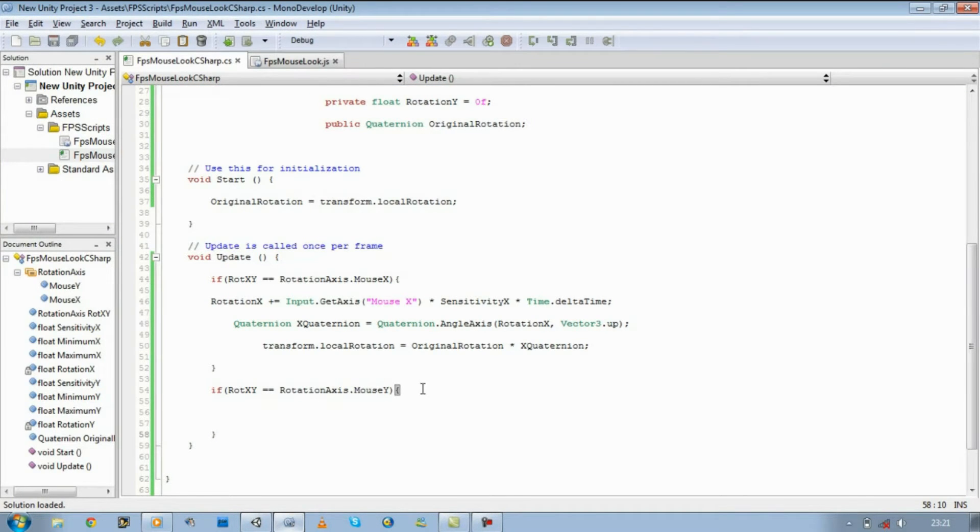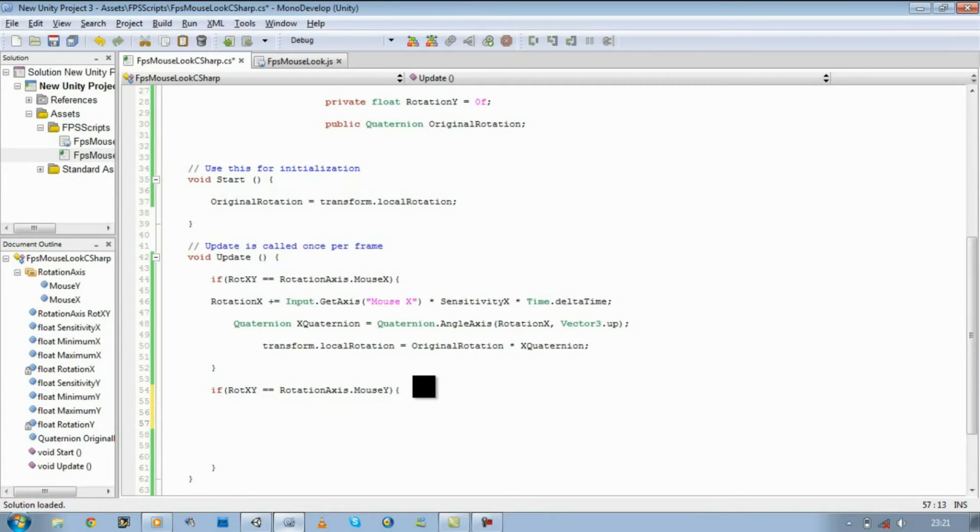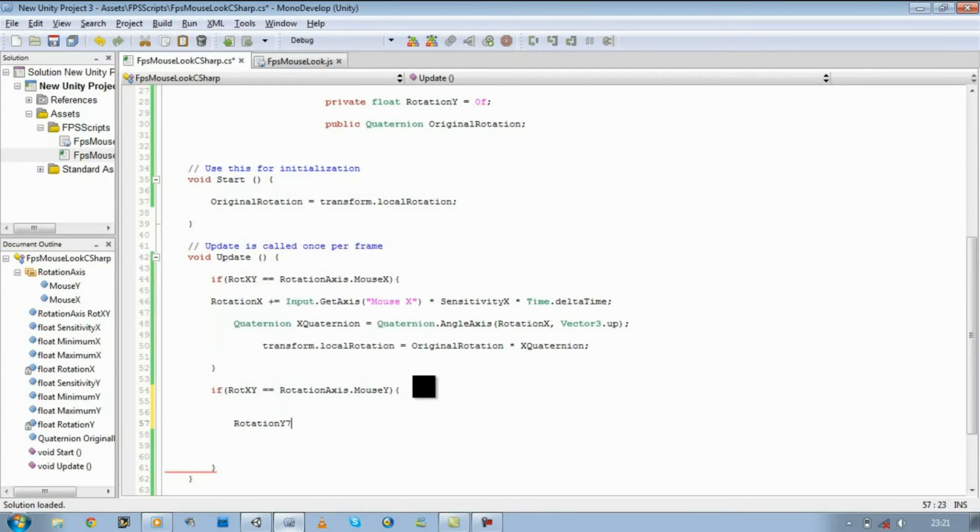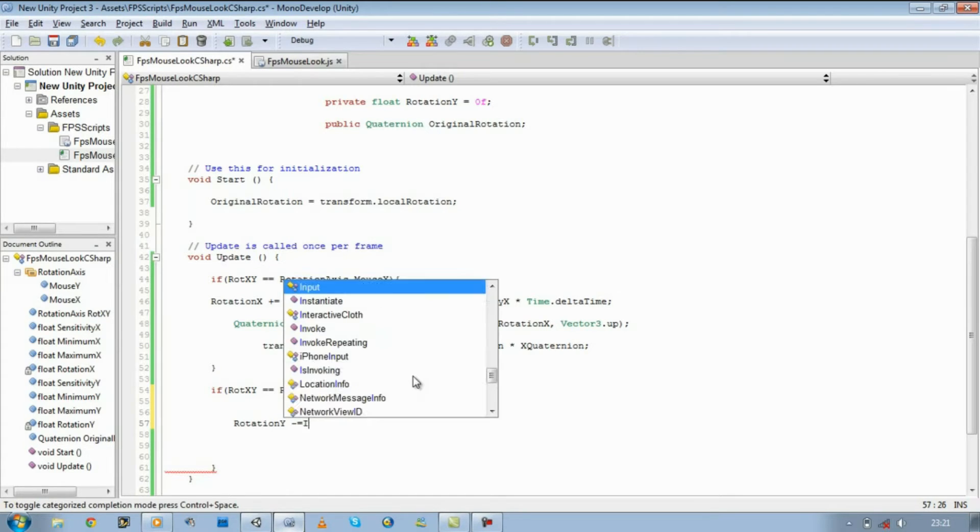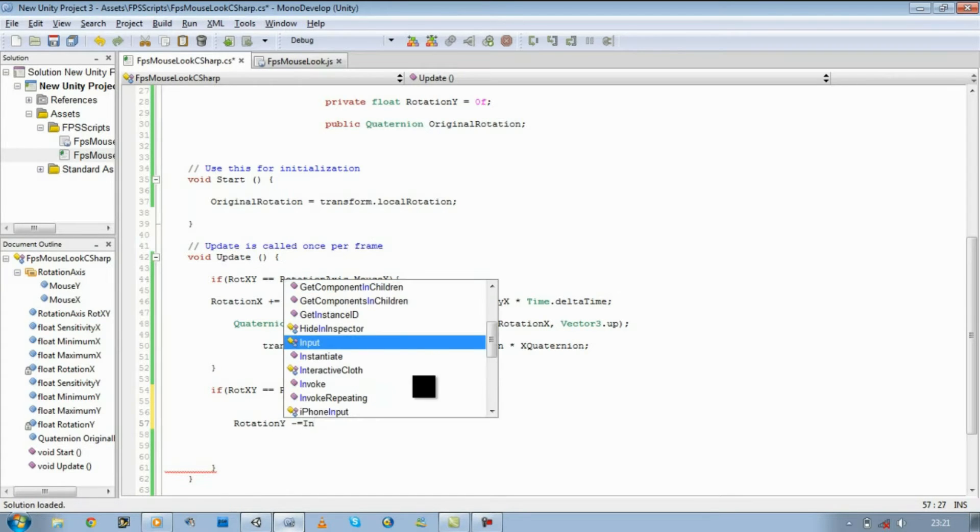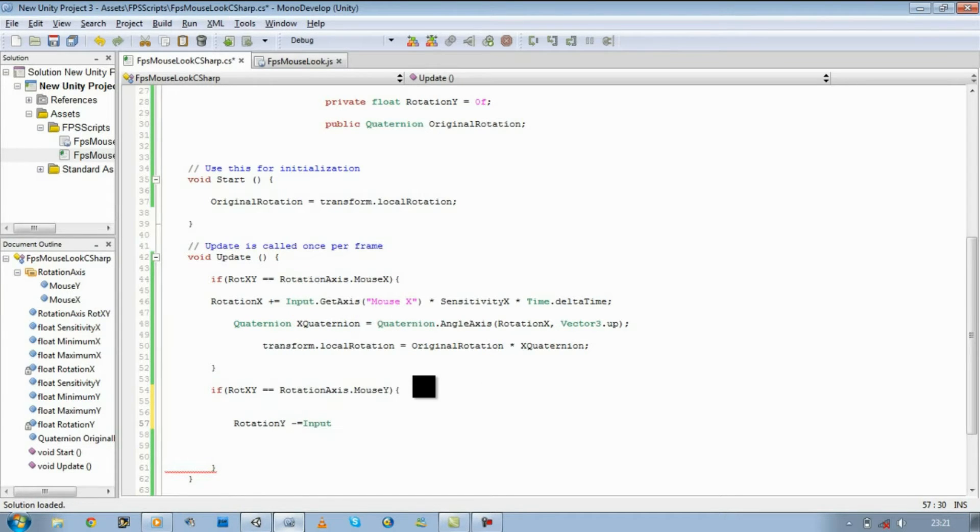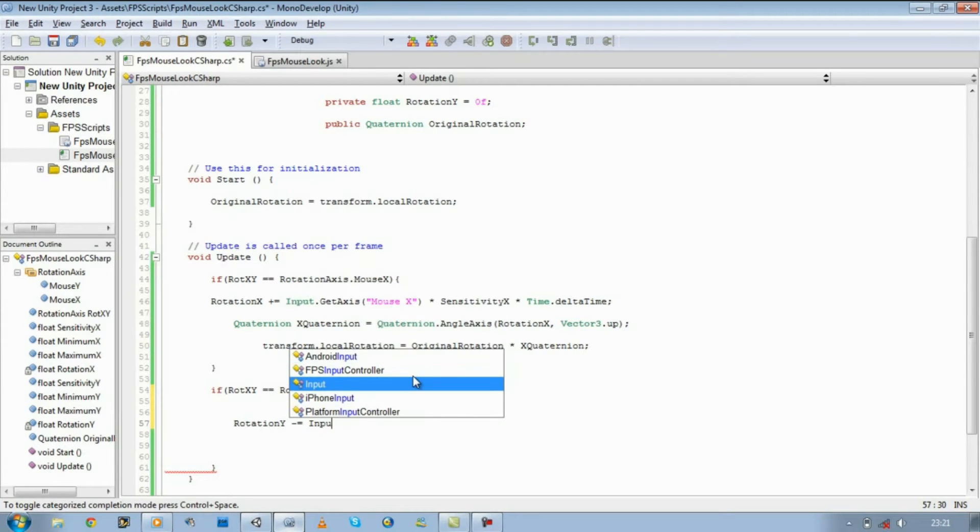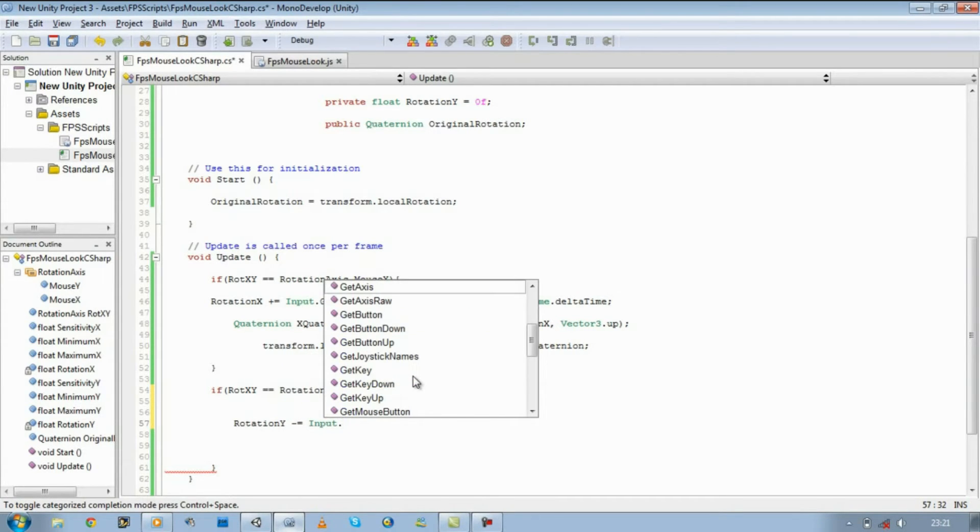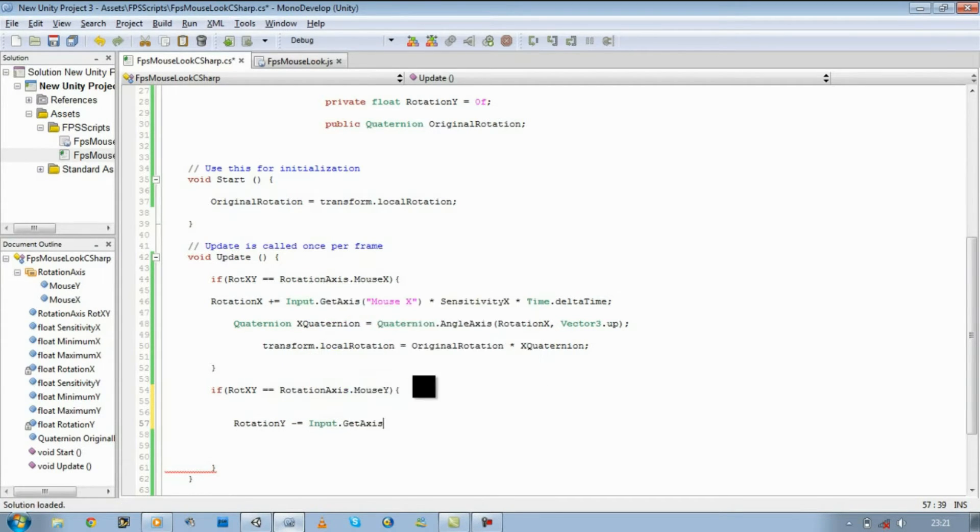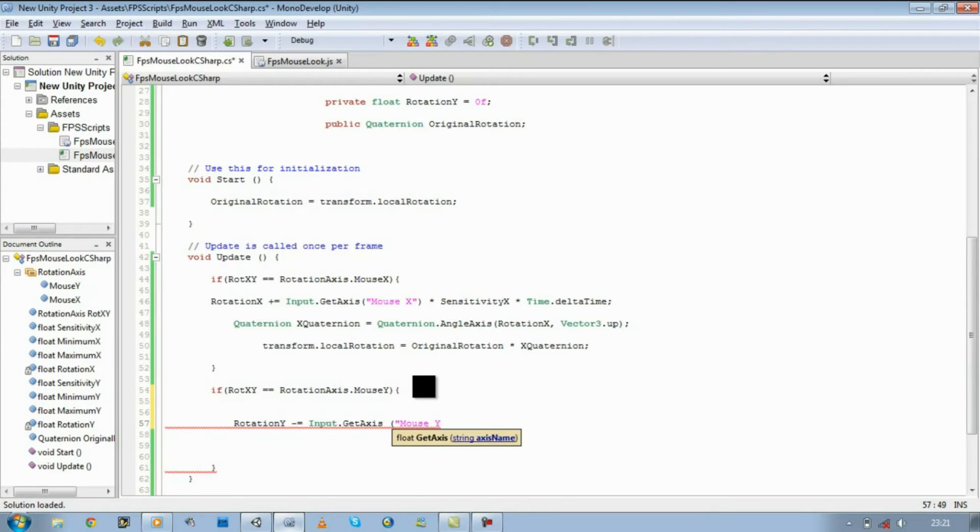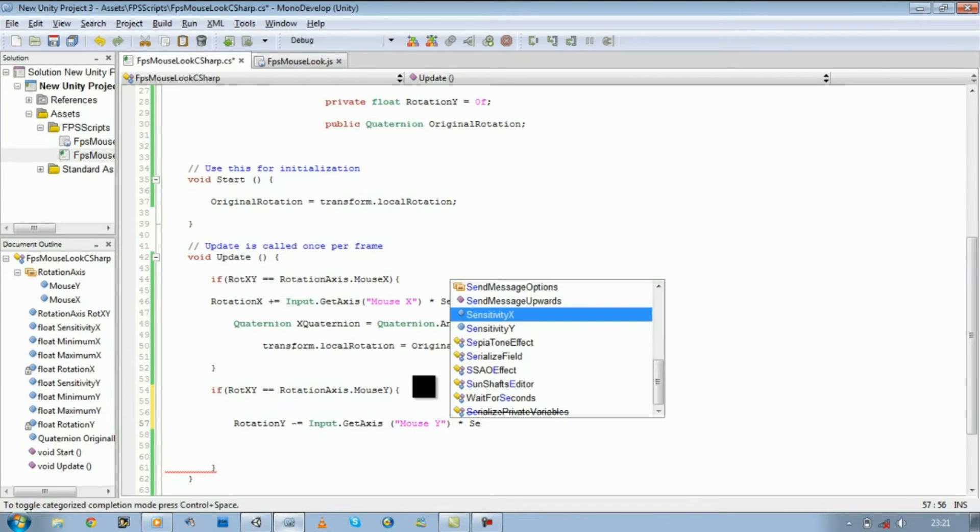So let's start defining all that. Rotation y minus equals input, dot get axis, then mouse, what input are we getting? mouseY, and we're going to times it by sensitivity.